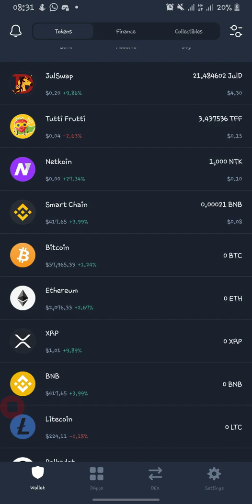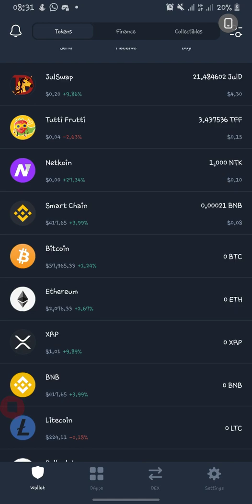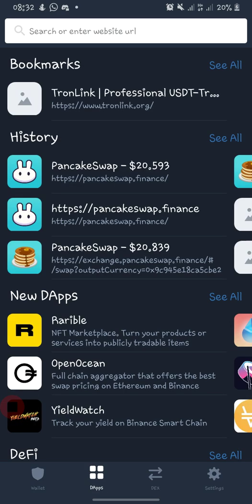To use PancakeSwap you need either Trust Wallet or SafePal. For the sake of this tutorial, we are using Trust Wallet. When you open your Trust Wallet, there are three options on the lower bar: Wallet, the DApp section, and Settings. You go to the DApp section and load PancakeSwap.finance. After opening it, if it is not on Smart Chain you change it to Smart Chain — most of the time it defaults to Ethereum.